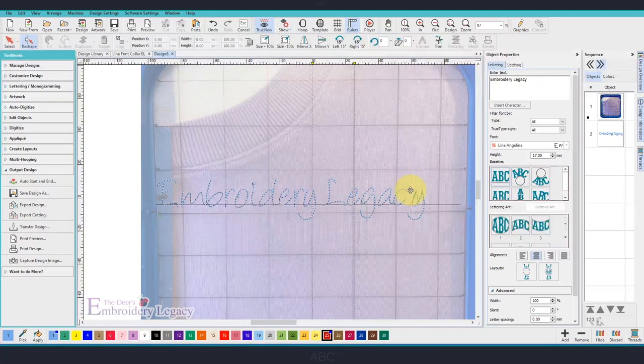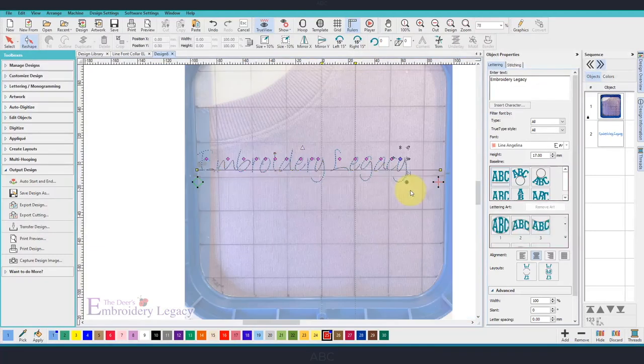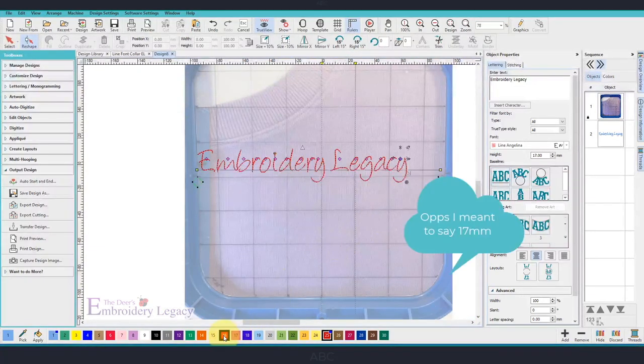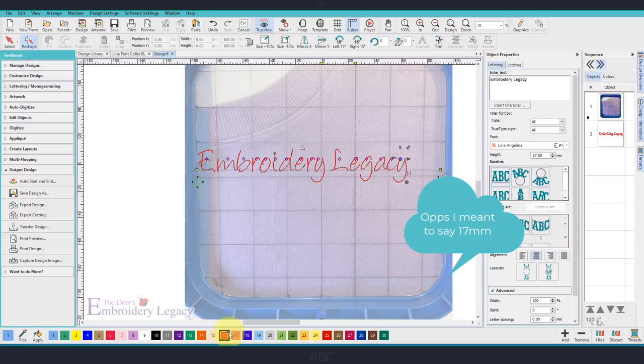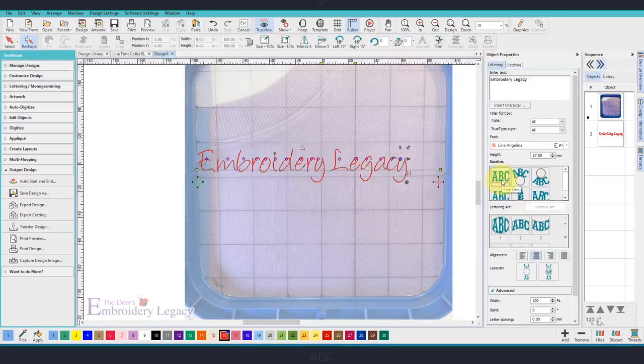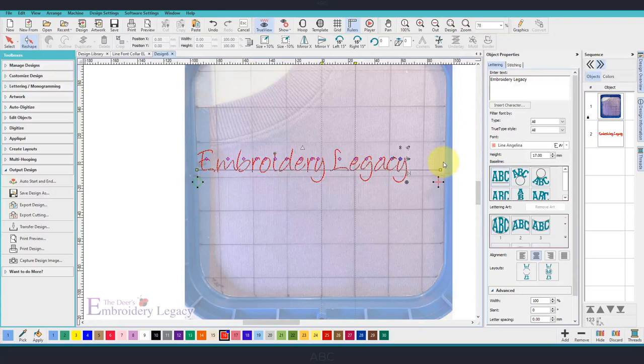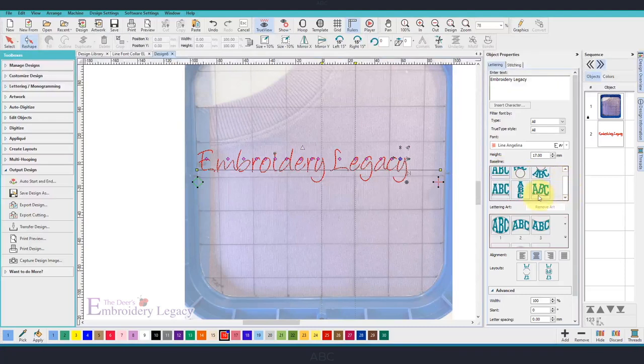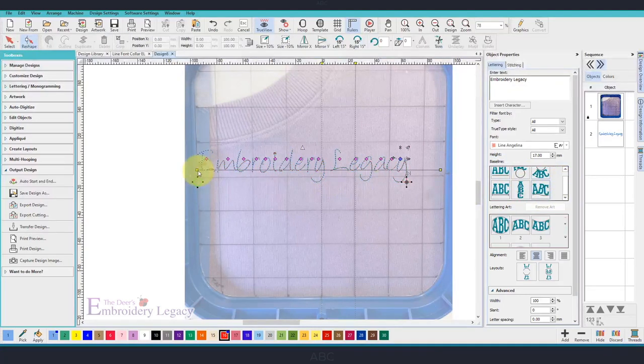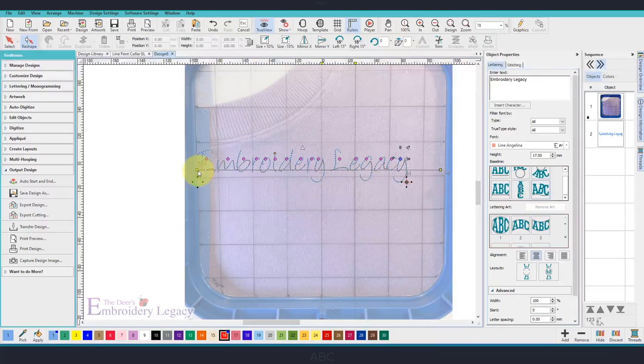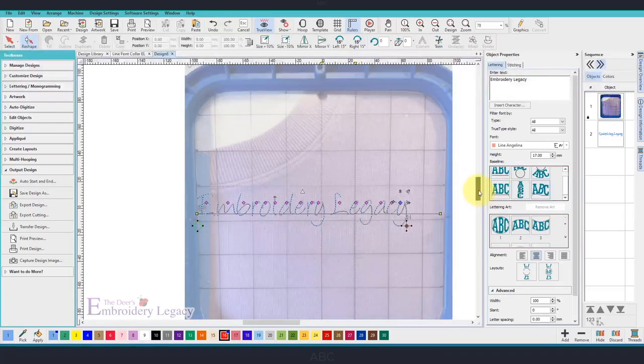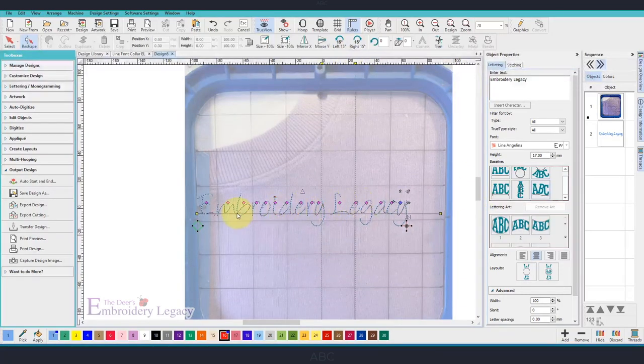Right now, you can see we're on the Freeline baseline, which means the font or the text will only be in a straight line. We need to change this to the AnyShape baseline. When we do this, we will be able to add some nodes and curve it around our sweatshirt collar. So let's add a few nodes right now.